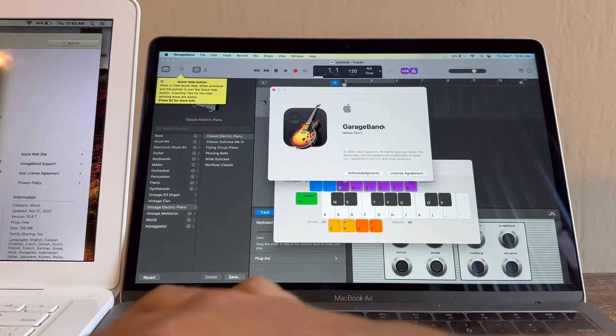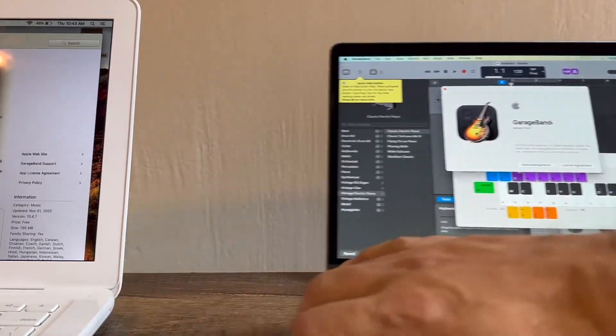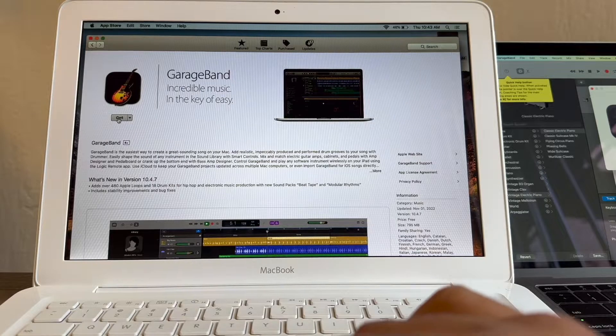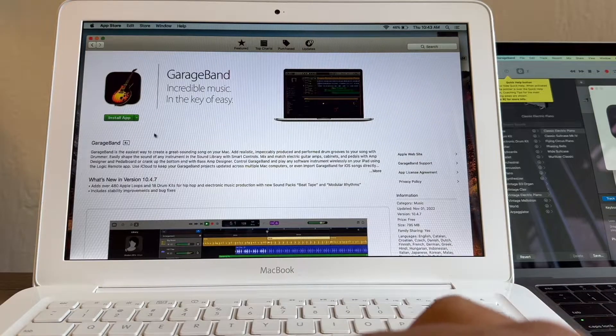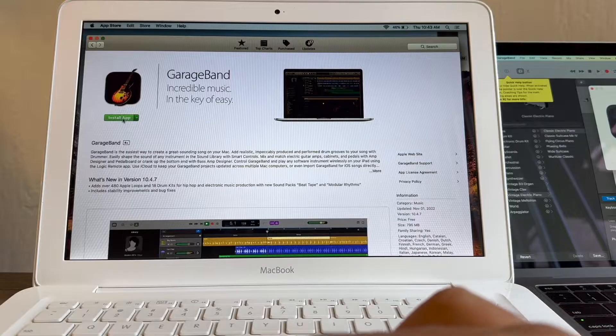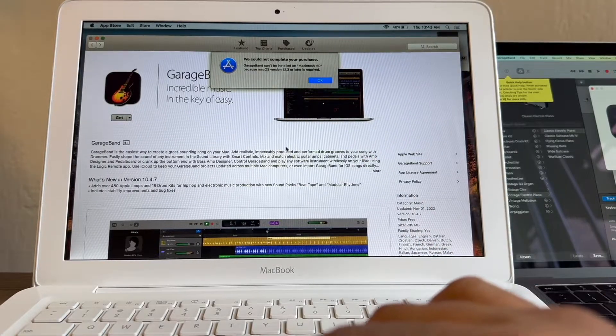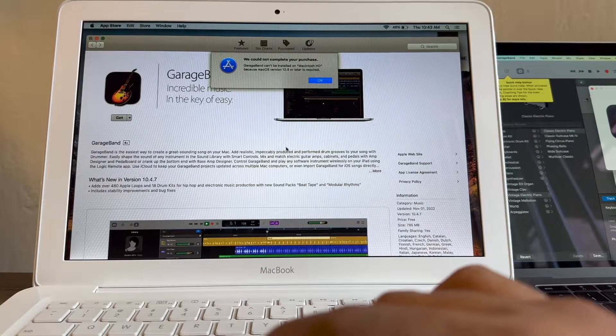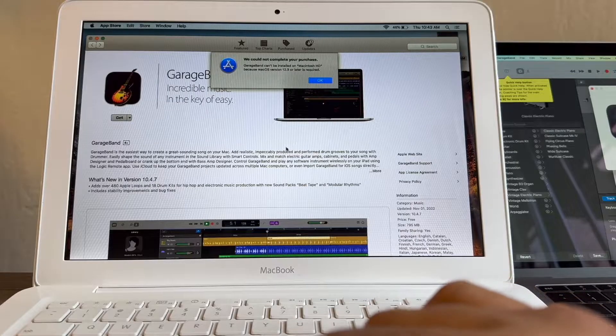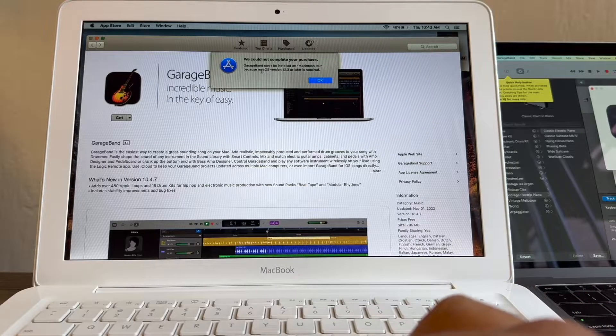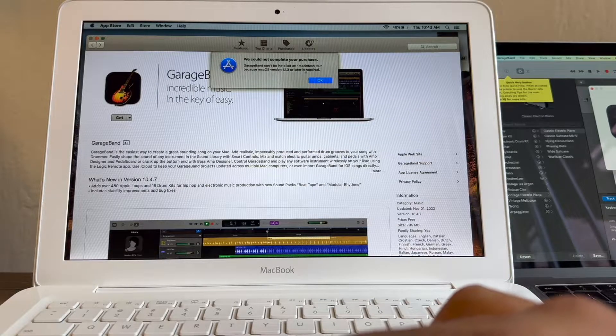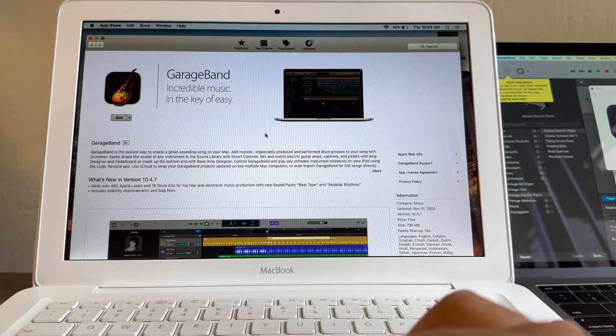Now it's time to go to the other MacBook and you click get. I want to get it, I want to use it. Install app. You get excited because you have the green button, and then you have this message: we could not complete your purchase. GarageBand cannot be installed on Macintosh HD because macOS version 12.3 or later is required. So this is the magic.